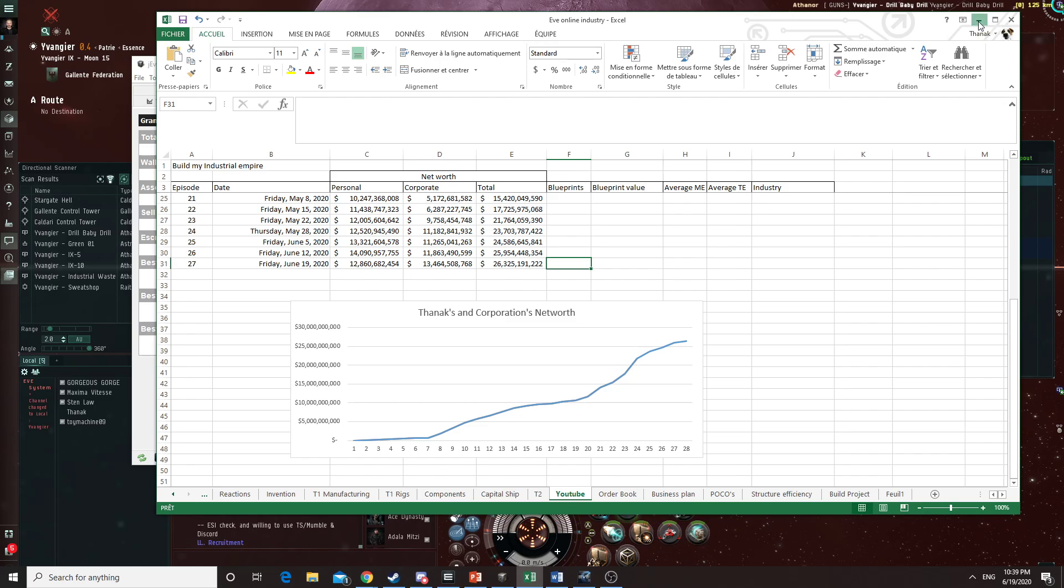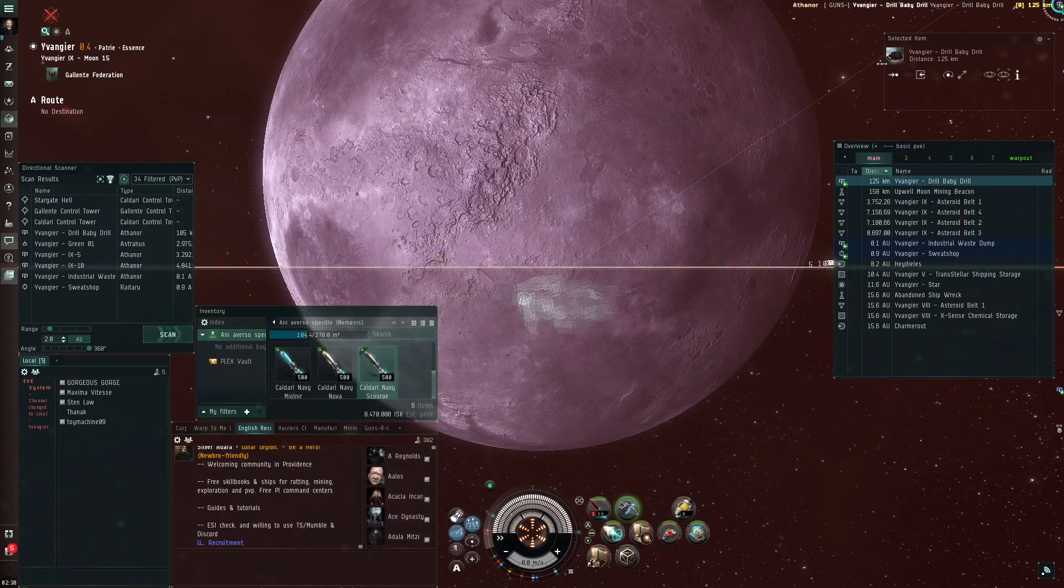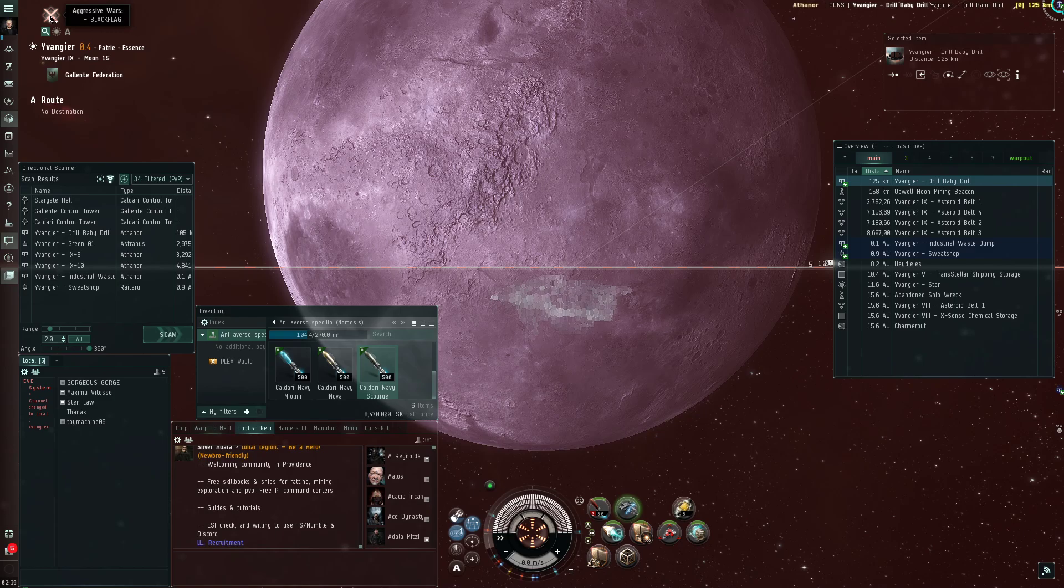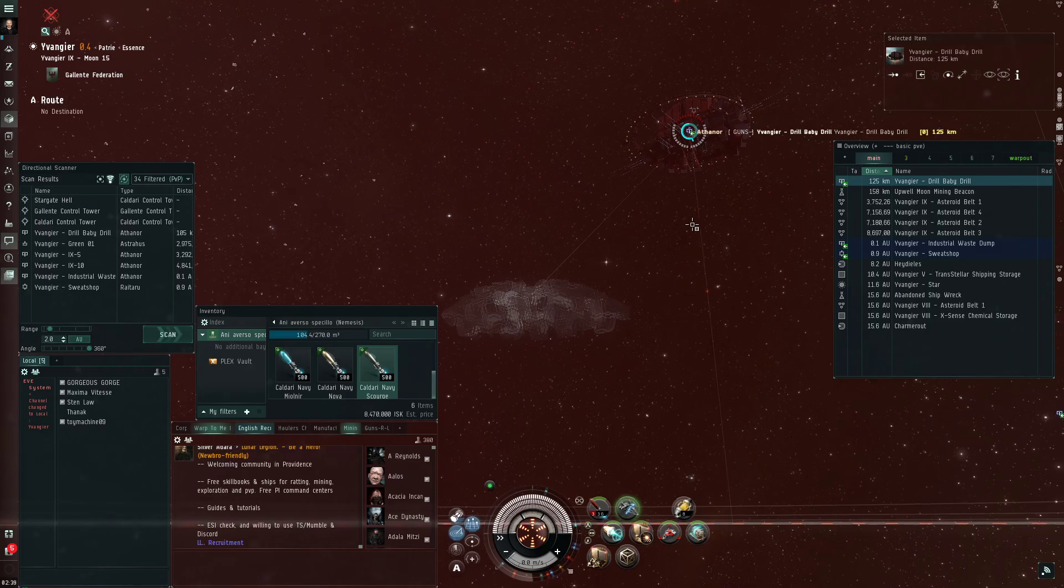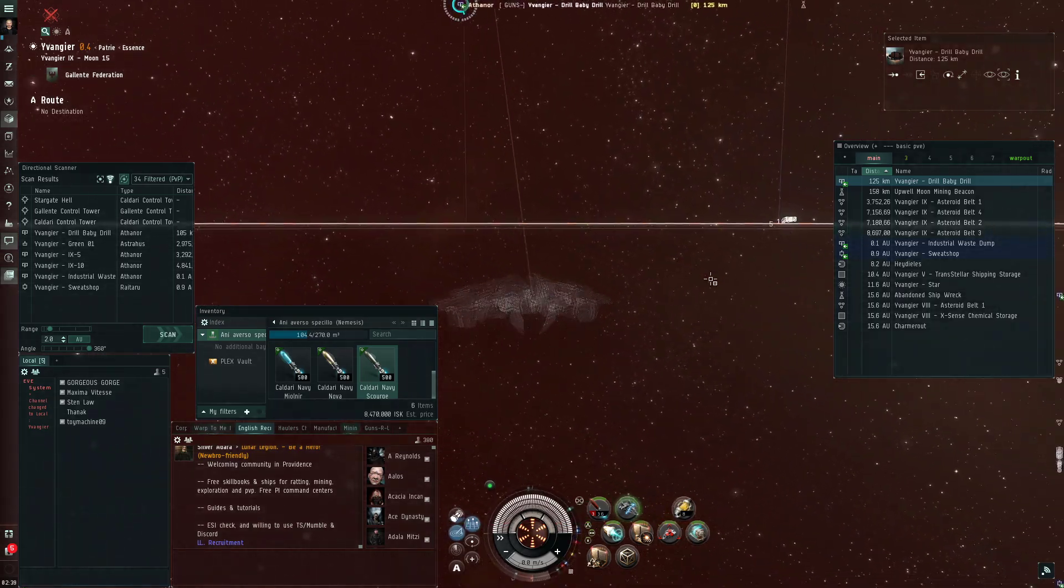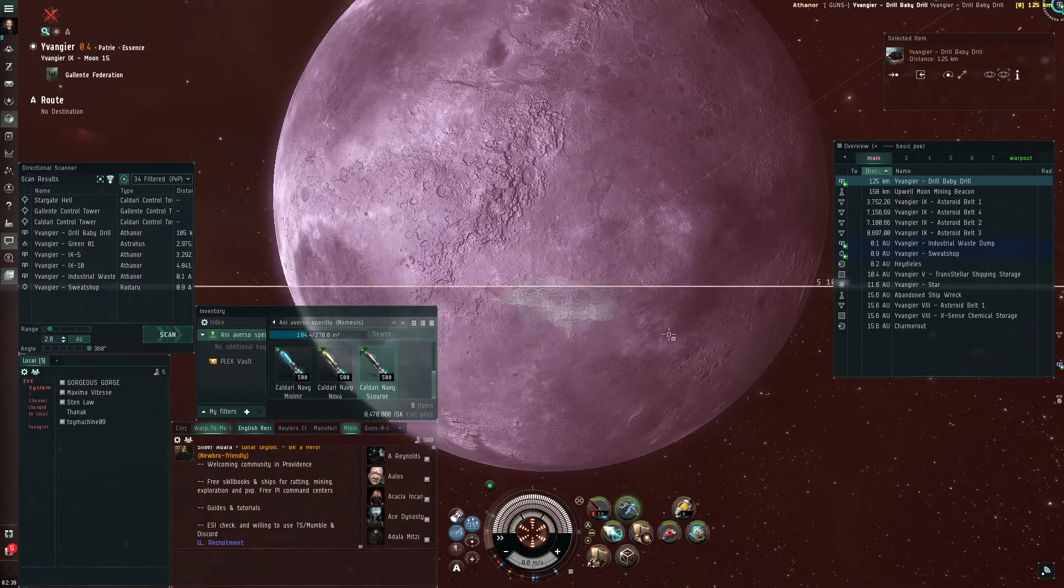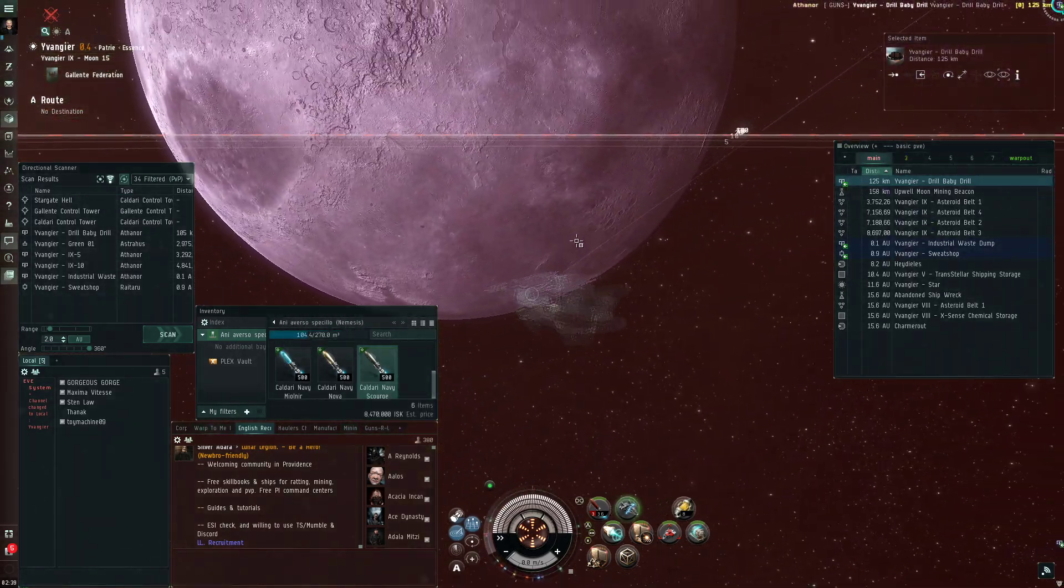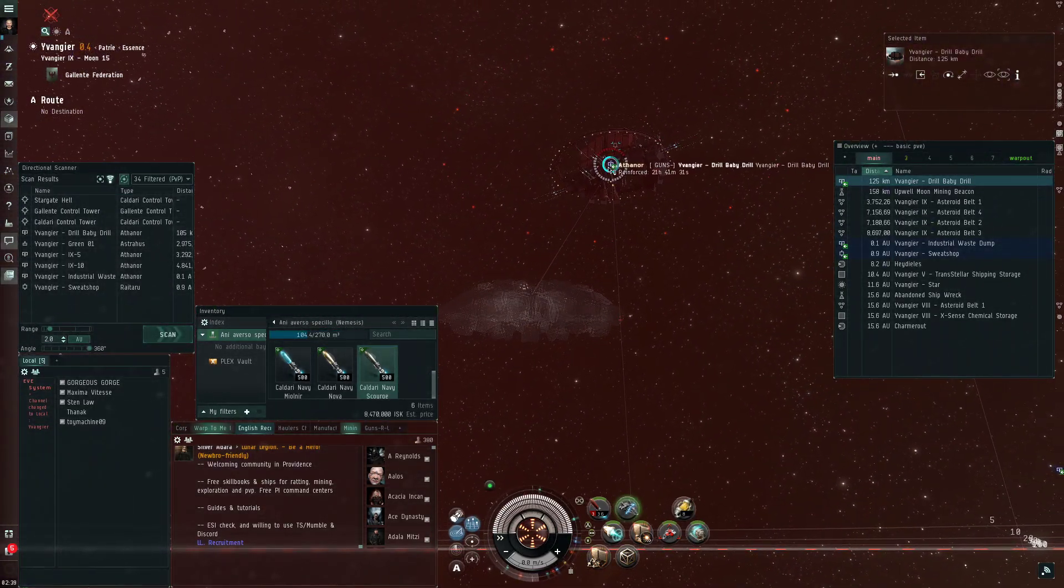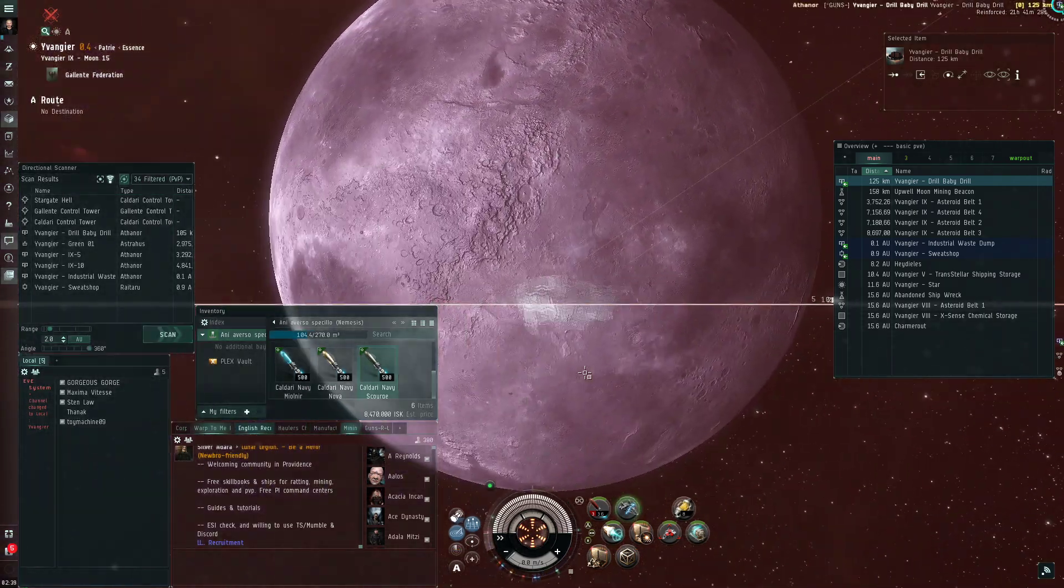Well, as you can see here, there's a little war going on, so it is slowing down our operation. People were saying that they were tired of station videos, so I'm here with my little stealth bomber watching one of our Athanors that is in reinforcement.